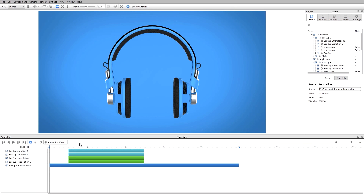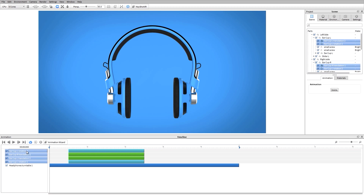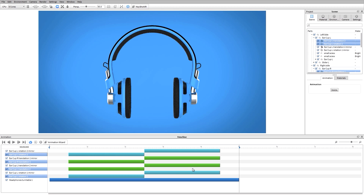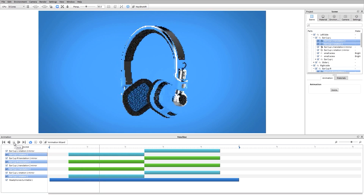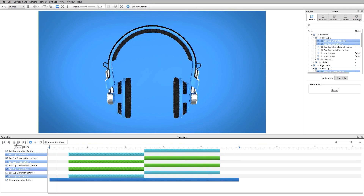Another thing I can do to save time when building up these layers of animations is that instead of manually building the move back in, I can hold down shift, multi-select, and when I right-click I can create a mirror of those animations. So now if I go back to my first frame and hit play, you'll see that those parts are going to rotate and then move back in.